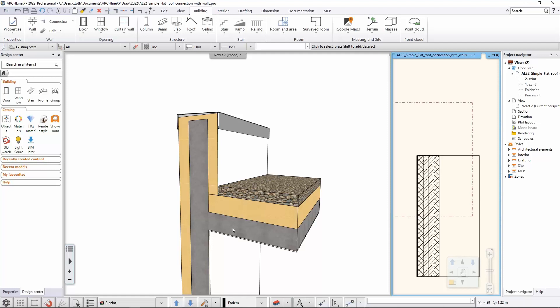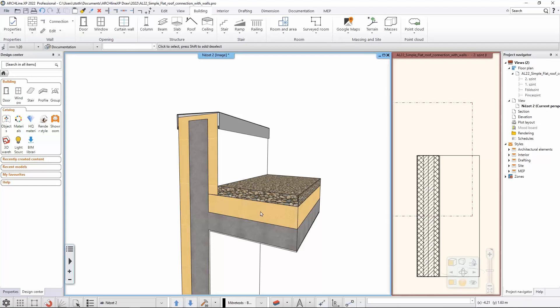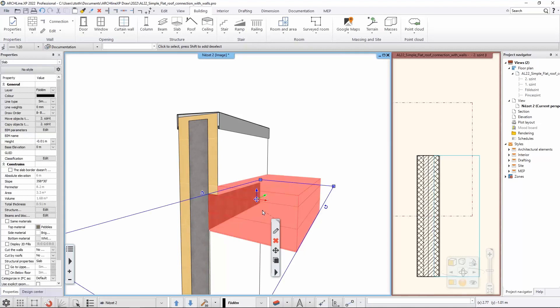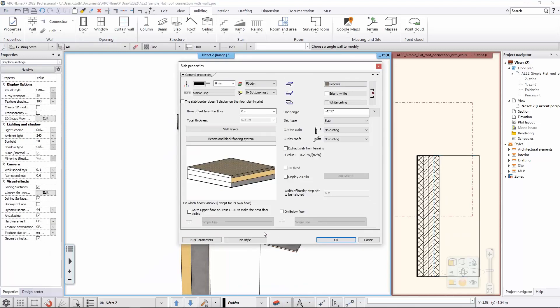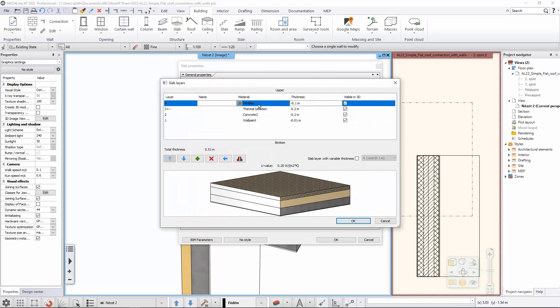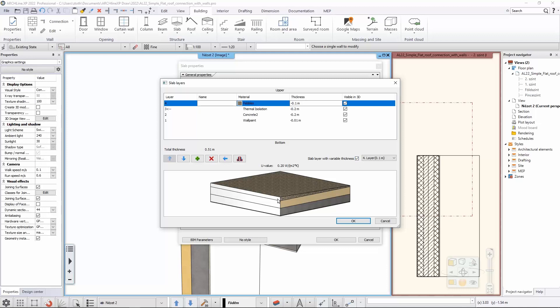This is something that you can do if you go to the settings of this multi-layered slab and you go to the slab layers option. Here you have the option to define which layer should have the variable thickness. If I'm enabling this, as you can see the software is automatically changing the slope of the top layer because now number four is selected for the variable thickness.